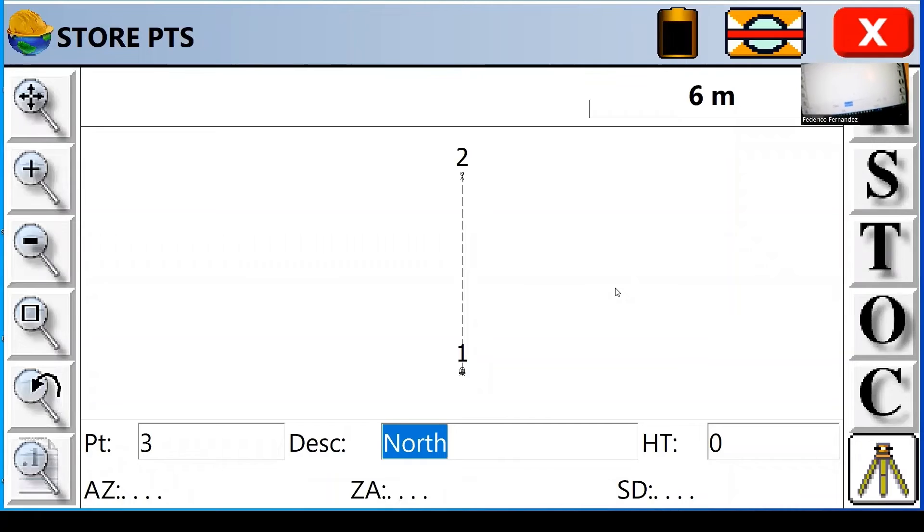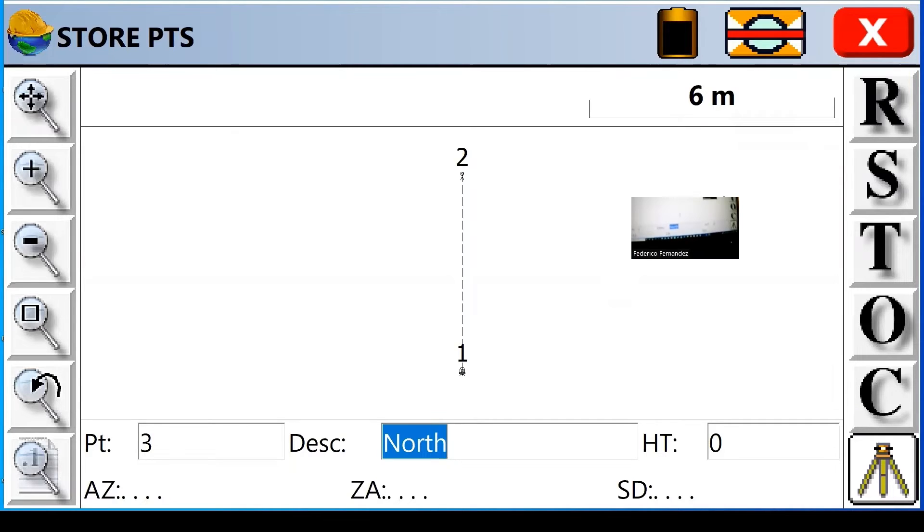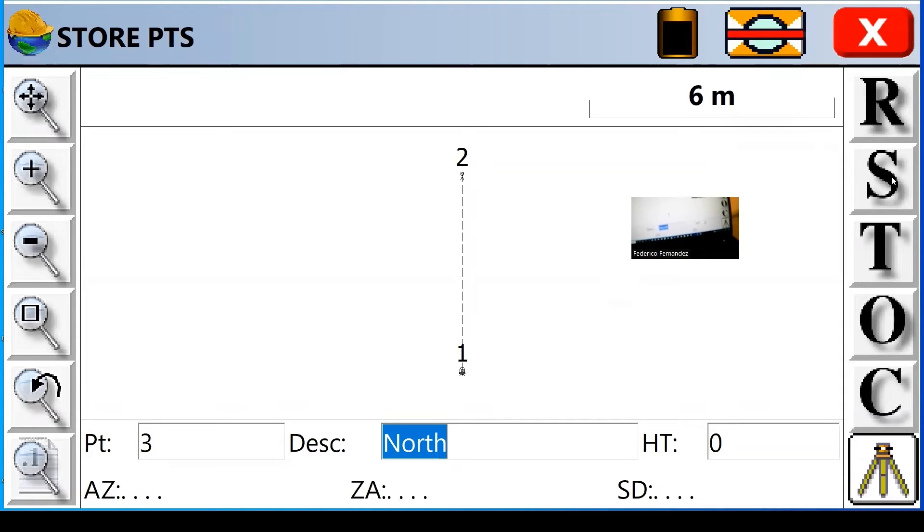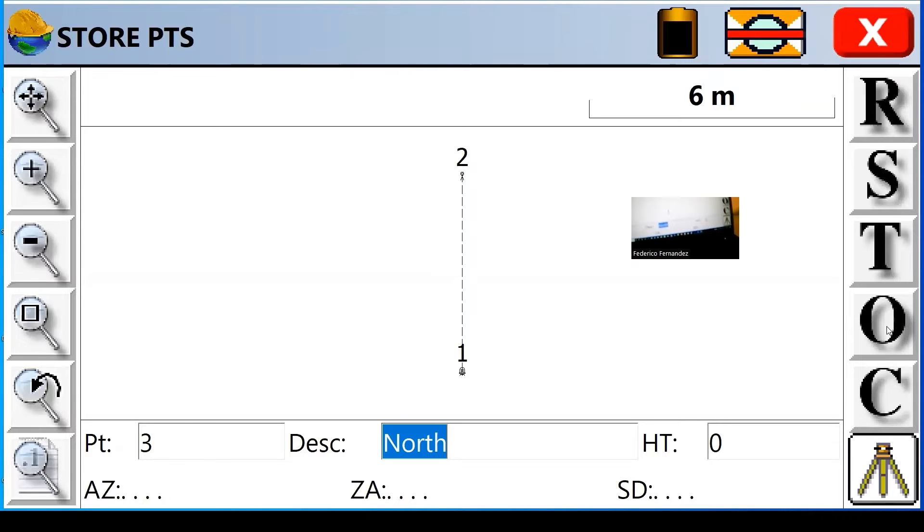And here I have a display of my map, but it also has control features here. There is an R that if I press it, it will take a reading. An S that will store the information, the measurement. T for traverse, O for offsets.